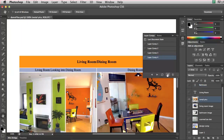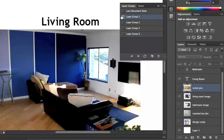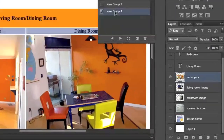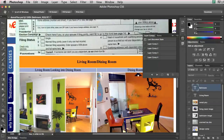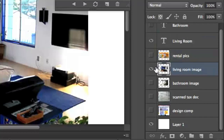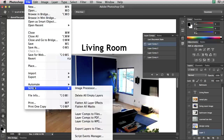As I click on each one — layer comp1, 2, 3, 4 — you'll see it's turning on and off the different layers. Layer comp1 includes the living room text layer, the living room image, and the layer 1 background. Now what I want to do is take these comps and export them to a PDF. I'll go to File, Scripts, and go down to Layer Comps to PDF.